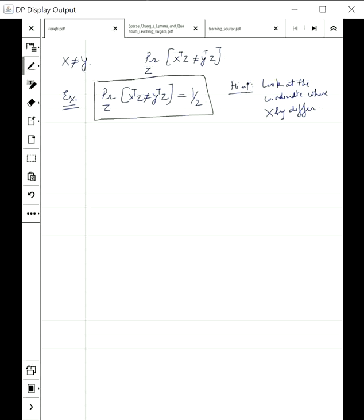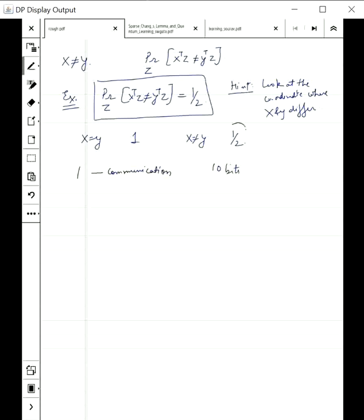This seems like a good strategy. If x equals y, we get released with probability 1. If x is not equal to y, we get released with probability... Now, we only used one bit of communication and we had 10 bits. Can we increase this probability? The idea is very simple: just repeat what we did 10 times. That means they share not one but 10 random strings z1 through z10.